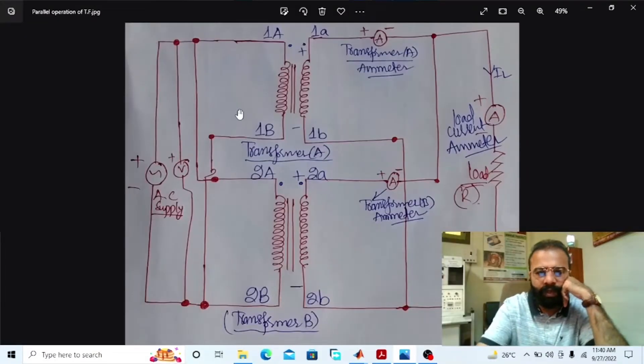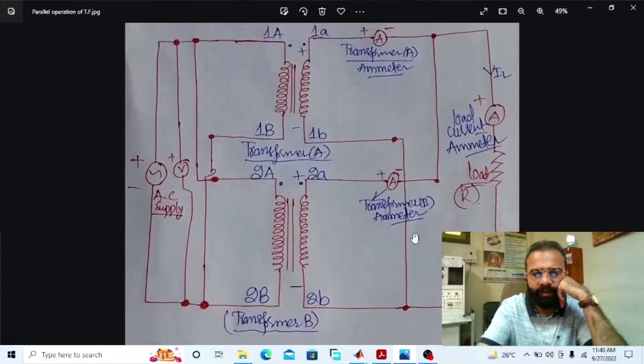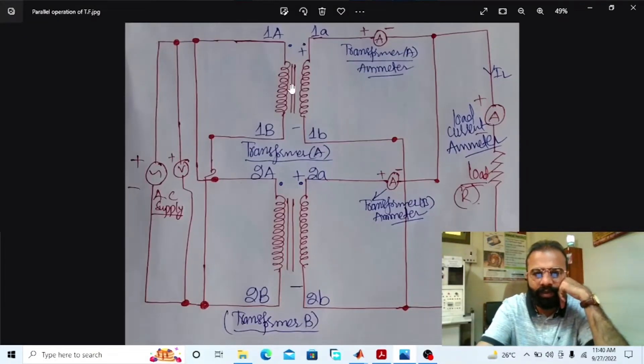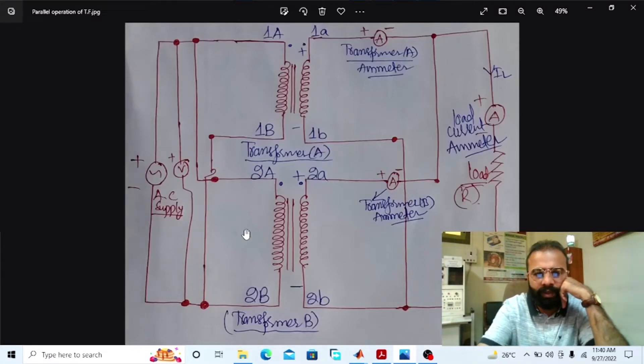Without wasting time, let us do the simulation regarding the parallel operation of the transformer on the MATLAB software. We have to implement this circuit diagram of the parallel operation of two transformers on the MATLAB software.